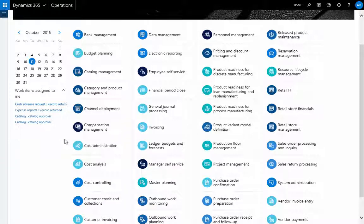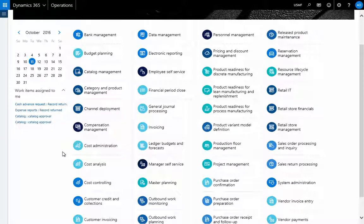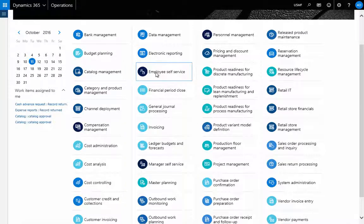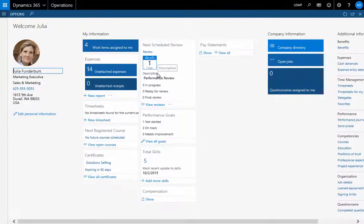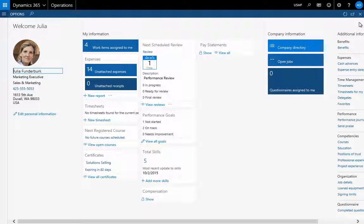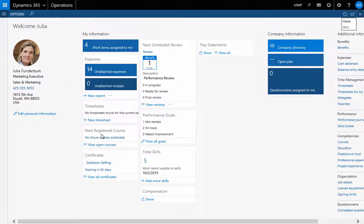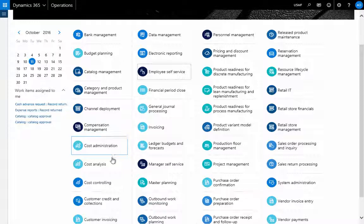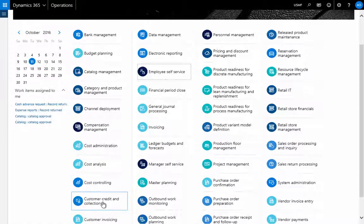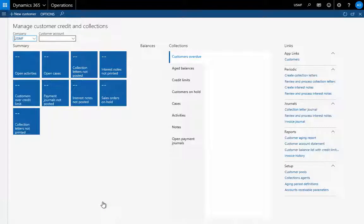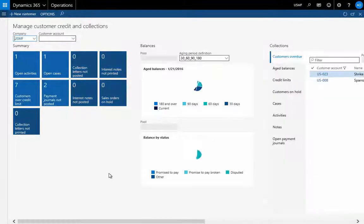What you're going to find here is the operational functionality from employees doing purchasing, human resource management, expenses, timesheets. You'll also see customer management, terms of sales, collections, those types of capabilities.